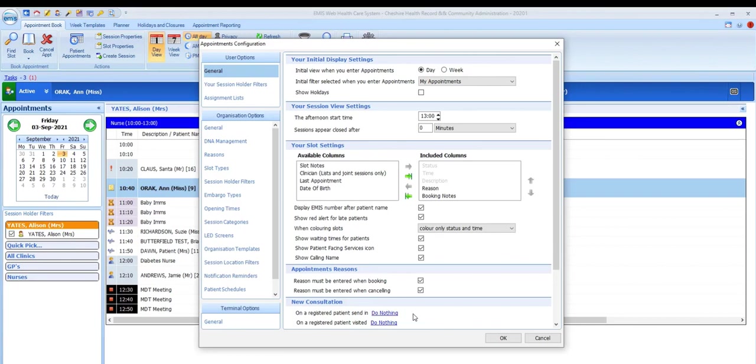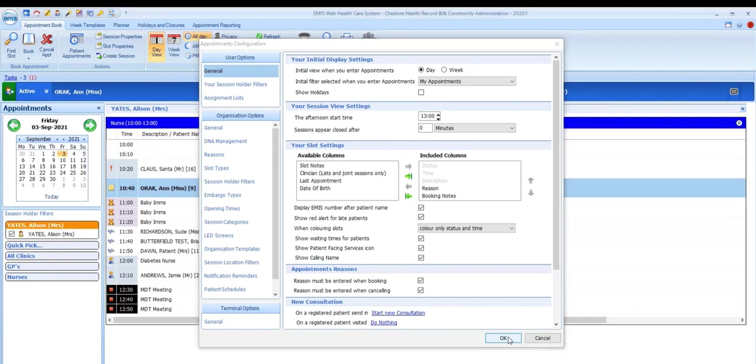You can select this by just clicking on the option in blue here to toggle between the settings. This will now launch a new consultation whenever you select S to send in, or for telephone conversations, S to start call.